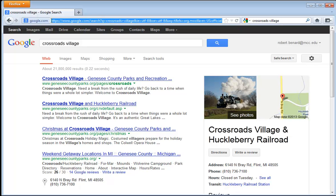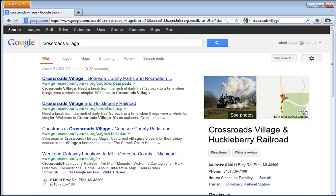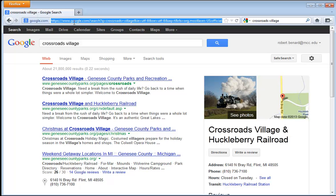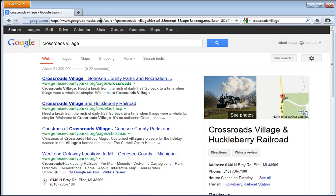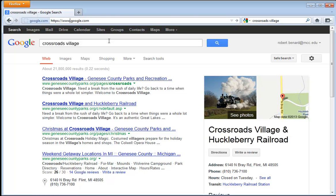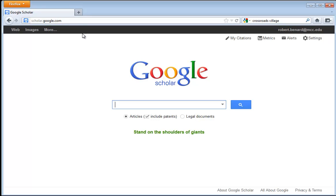When browsing the web, it's very important to keep an eye on where your address bar is taking you. There are some sites out there whose goal is to trick you and have you enter information. If your address was google.somesite.com, you would actually be at somesite.com — it's the last part before the .com which is the true website you're at. If you saw scholar.google.com, you'd actually be on Google's website and Scholar is a sub-portion of it.